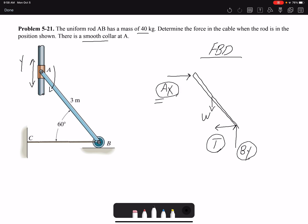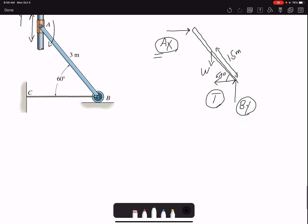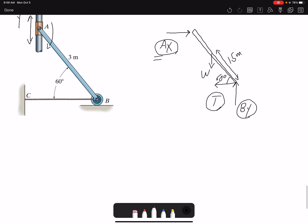We have three equations so we can solve for the unknowns. The angle is 60 degrees, the weight acts at the middle which is 1.5 meters, and the total length is 3 meters. We write summation of forces in X, summation of forces in Y, and the moment equation.